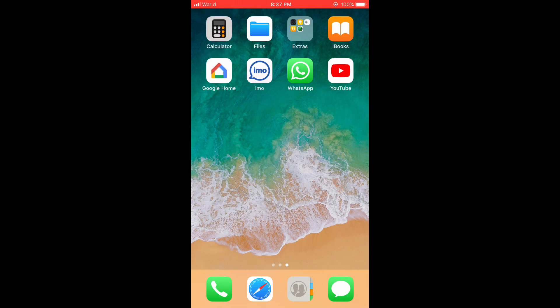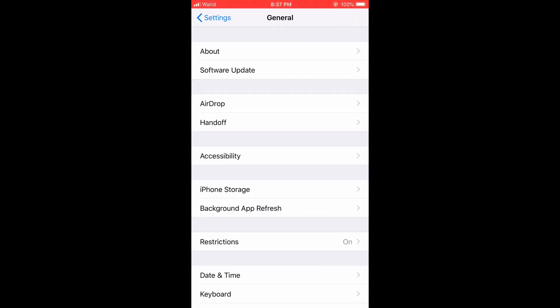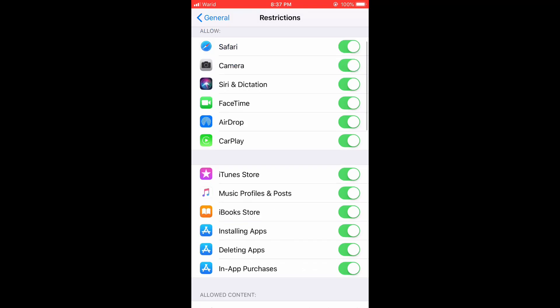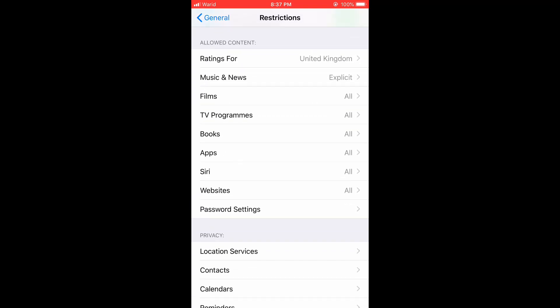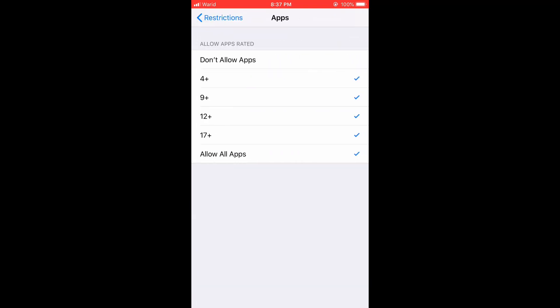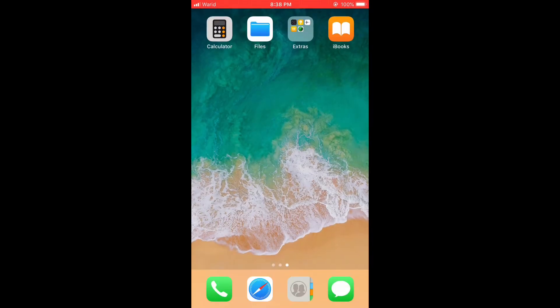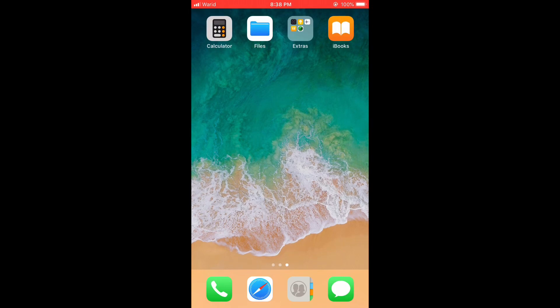Remember that you can hide any other apps as well. You can open Settings and go to Restrictions. Select Don't Allow Apps — tap it, and all the apps will hide. Tap back and you can see that those 4 apps are now hidden.